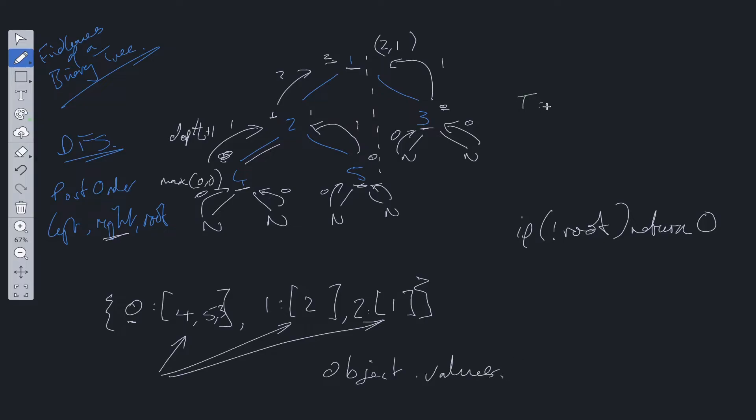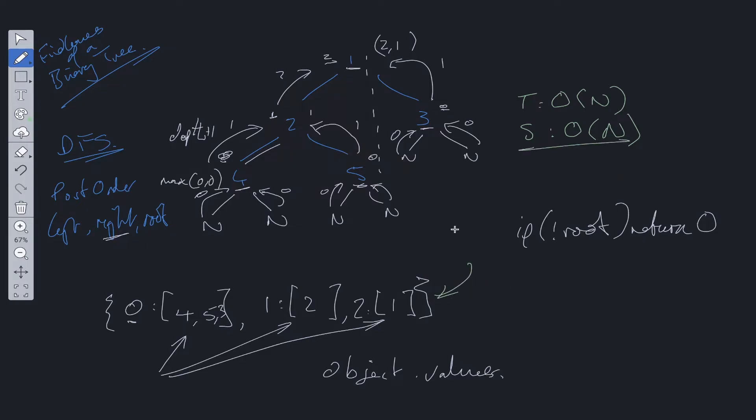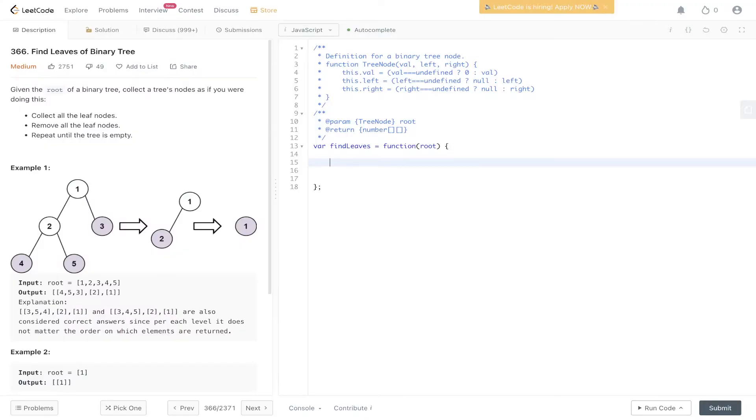Time complexity of this algorithm is going to be O(N), because we traverse every node within the tree. And space complexity is also going to be O(N), because we are utilizing a stack data structure. We aren't exactly going to be including this within our space complexity, because this is part of the output.